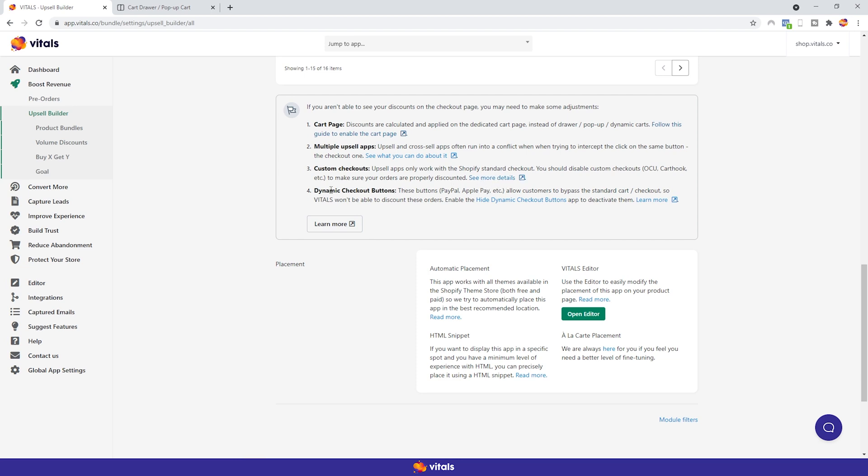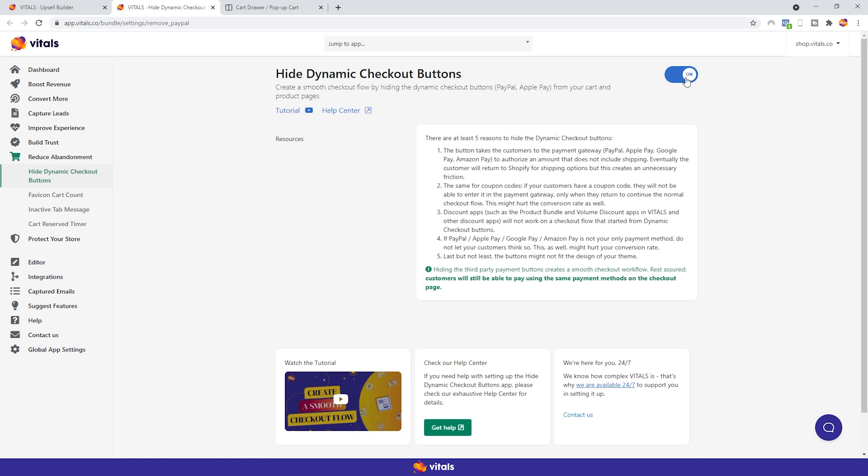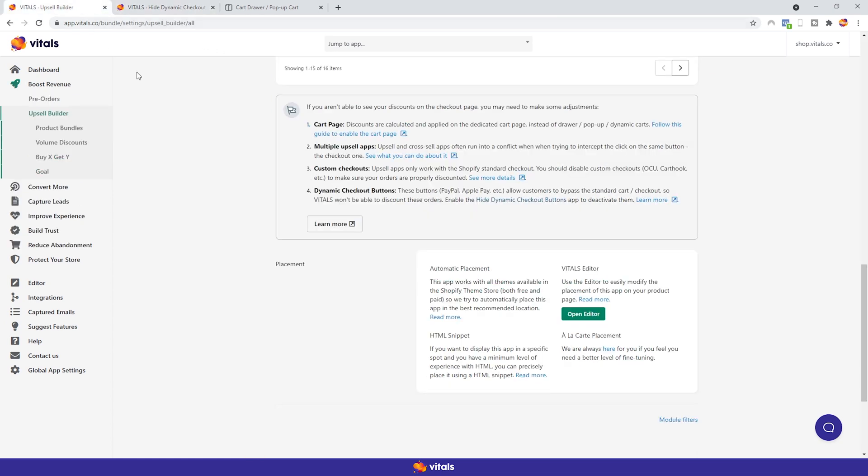Lastly, dynamic checkout buttons. You need to get rid of them. In order to do so, you need to enable the Hide Dynamic Checkout Buttons app in Vitals. Click here and turn it on. That will mean that your customers will not be able to pay via PayPal or Apple Pay, for example. They'll have the opportunity to do this in the checkout.